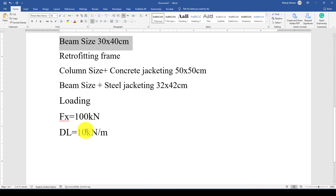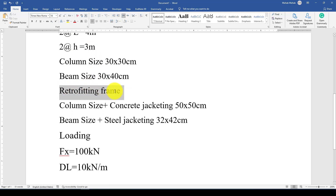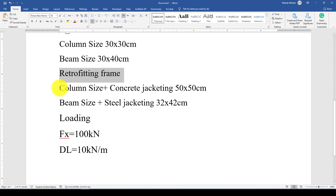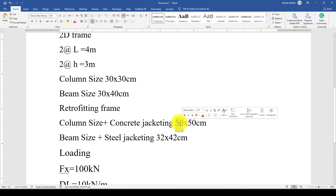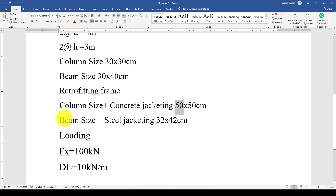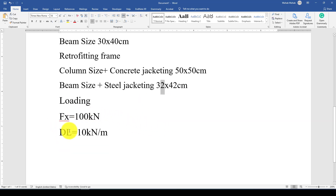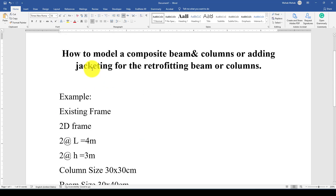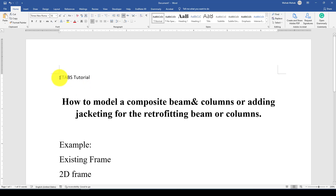We will first model the existing frame and apply a load to see how it responds. Then in the second model we retrofit that frame by adding jacketing to the column — the initial column is 30 centimeters, so we will add 20 centimeters extra concrete jacketing. For the beam we will add steel jacketing with a thickness of 2 centimeters or 20 millimeters. We will apply the same load and evaluate the response of both structures. This tutorial was requested by a student, so let's jump to ETABS.